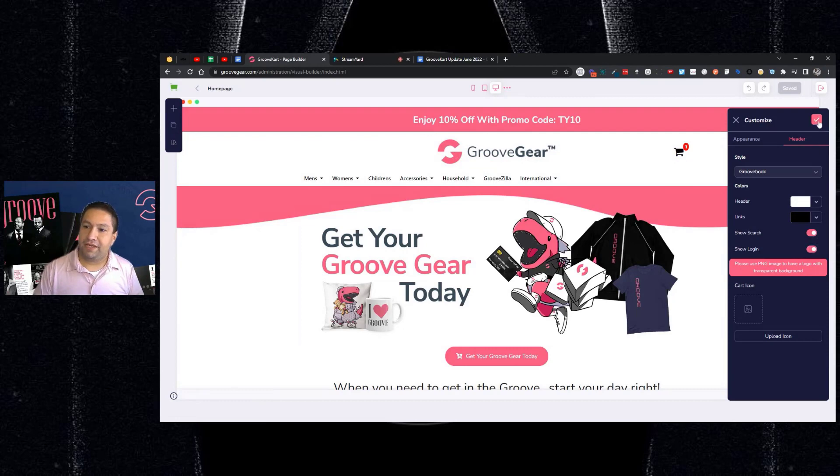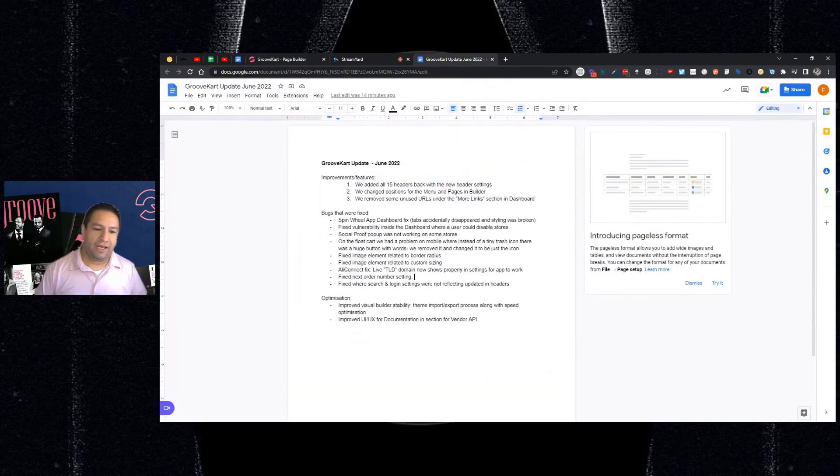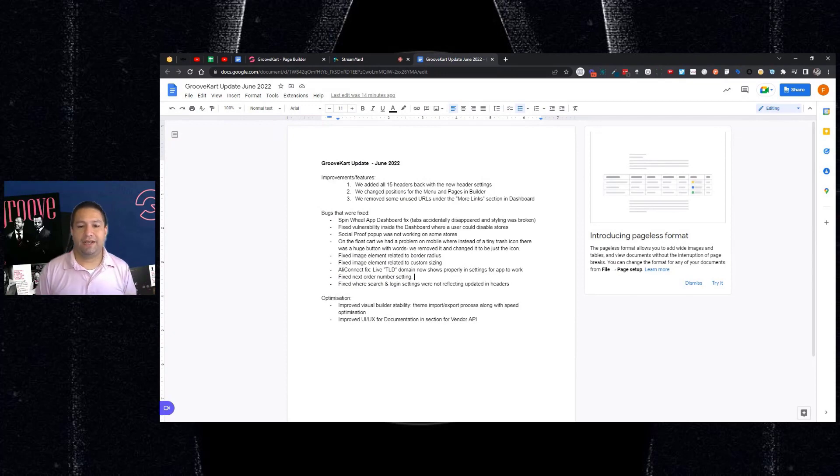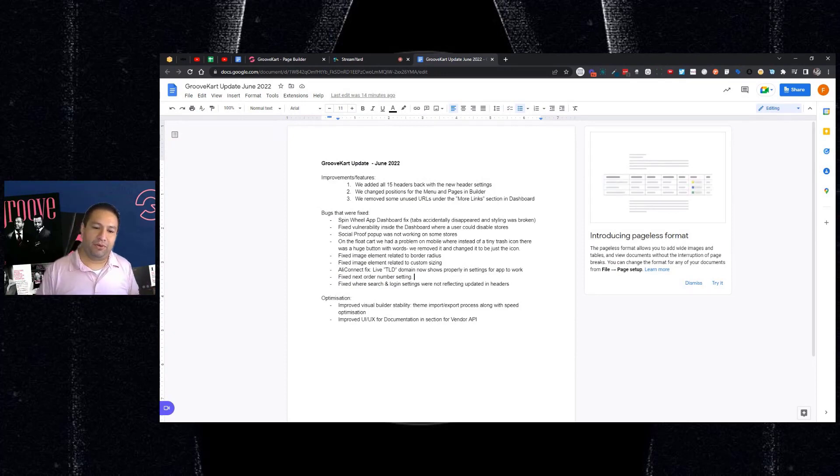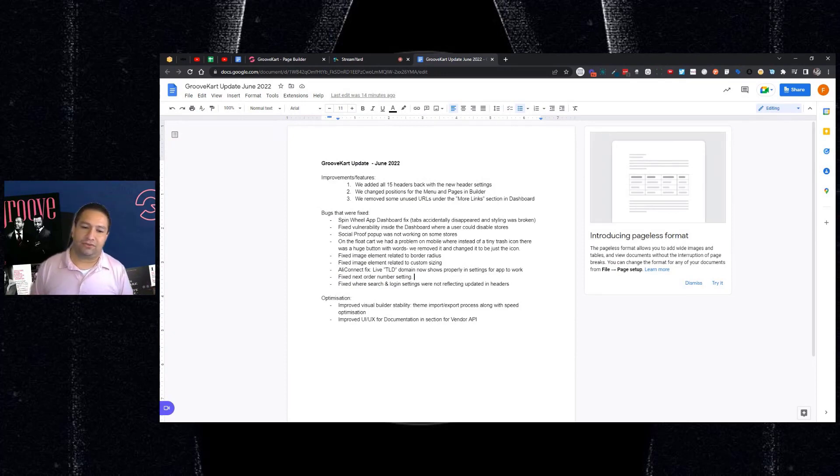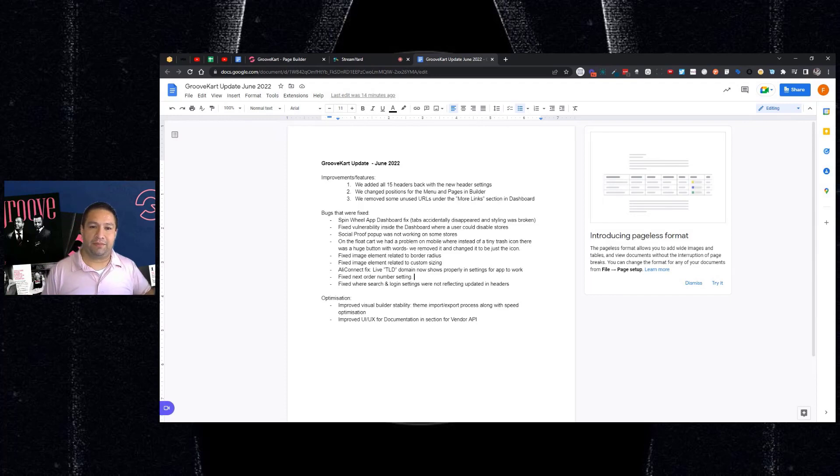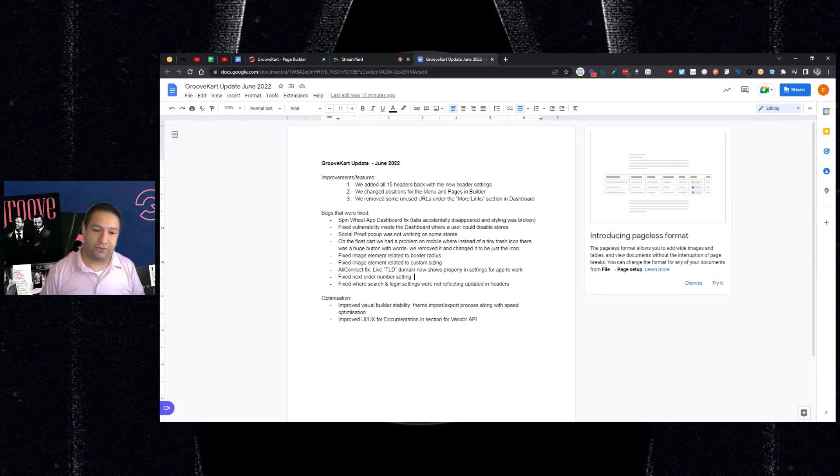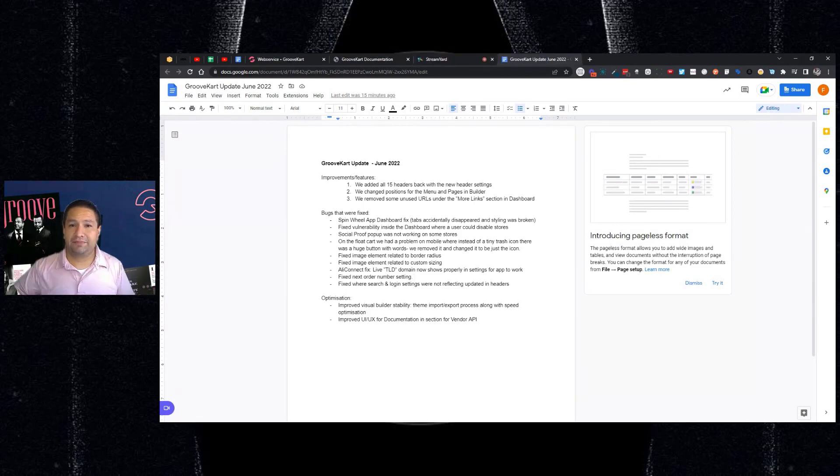And then some optimization, we've improved the Visual Builder stability. And you can import, export a lot faster with the speed optimization in the builder. If you're updating and importing a new theme, you can do that a lot better now.